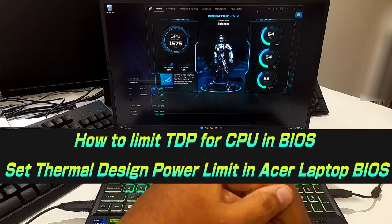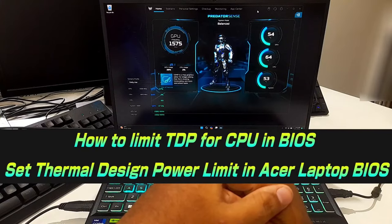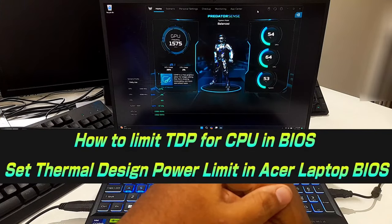Hi guys, welcome to ASA Technical. In this video I'll be showing you how to limit TDP for CPU in BIOS.